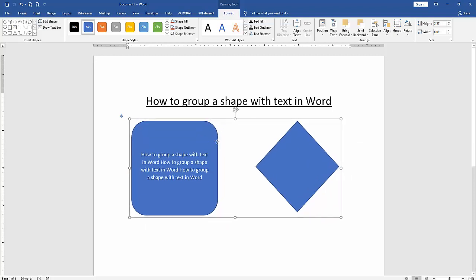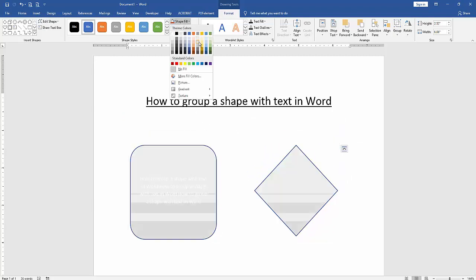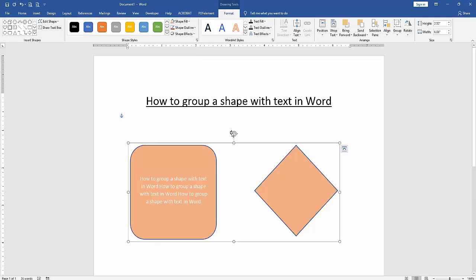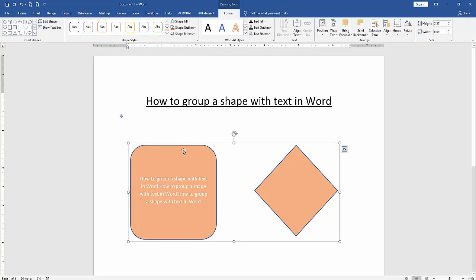You can change the shape color by clicking Shape Fill and applying any color. Otherwise you can use another effect.